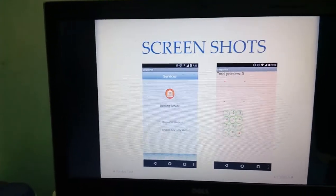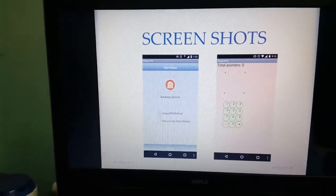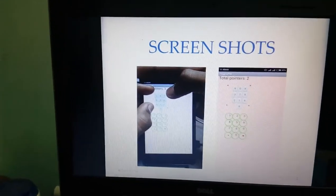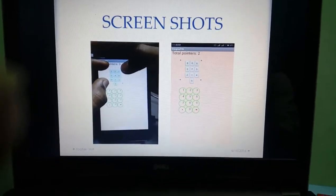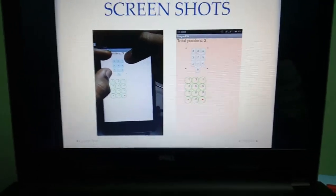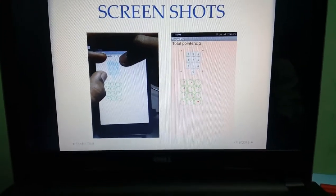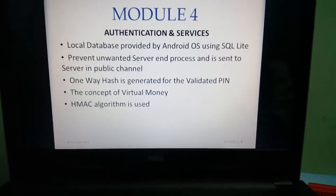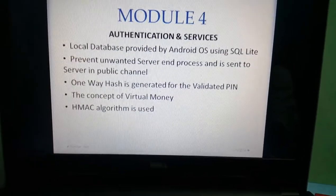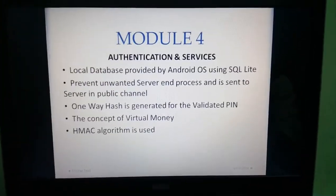Module 3 is the Stegno Pin challenge. There are two keypads: the normal keypad with green circles, and the challenge keypad which appears between four points called the session keypad. The challenge keypad becomes visible once the user touches any three of the available points. This invisible keypad is a random keypad that is shuffled each and every time it is made visible. A local SQL database and one-way hashing technique are used so that the PIN sent through the public channel is not known to the attacker.